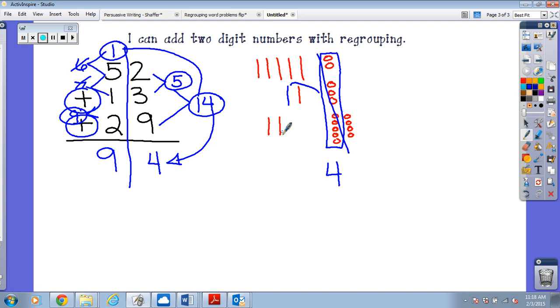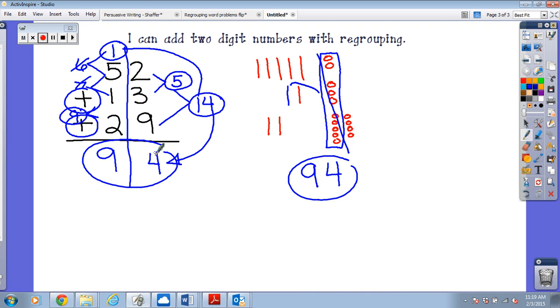Now let's count our tens: one, two, three, four, five, six, seven, eight, nine. Do I need to transform anything? No. What is my answer? Ninety-four. Do they match? Yes! Good job.